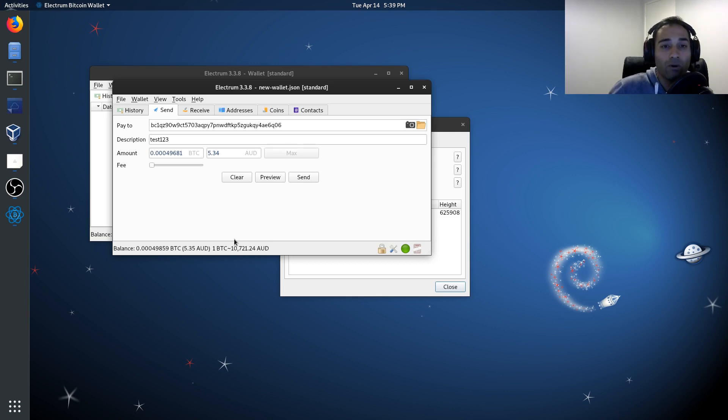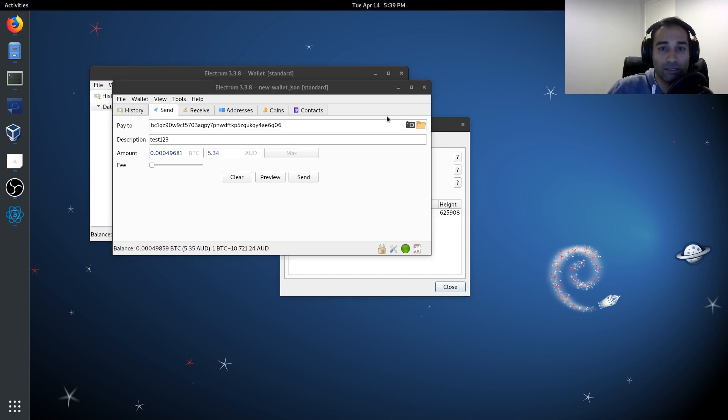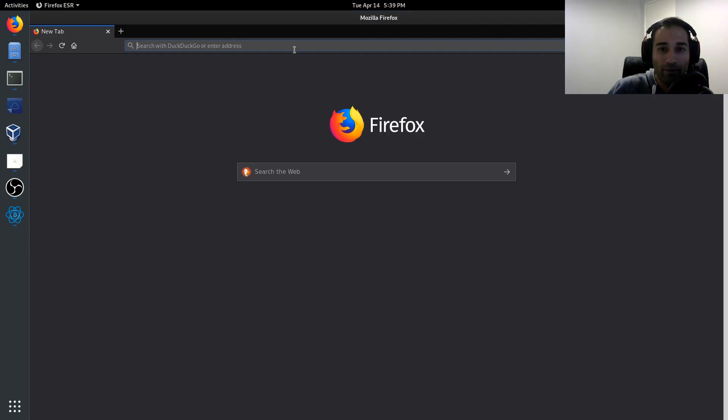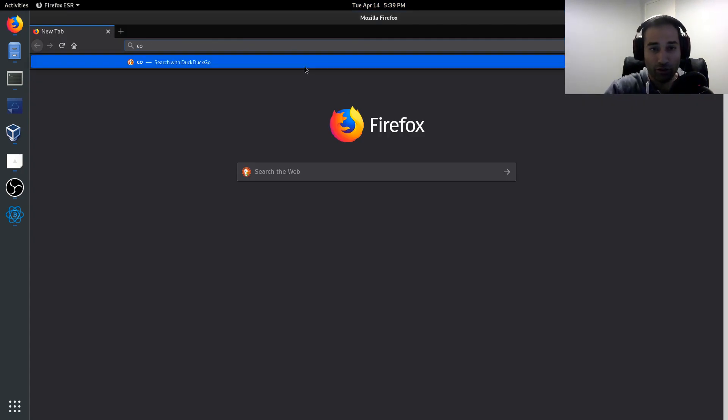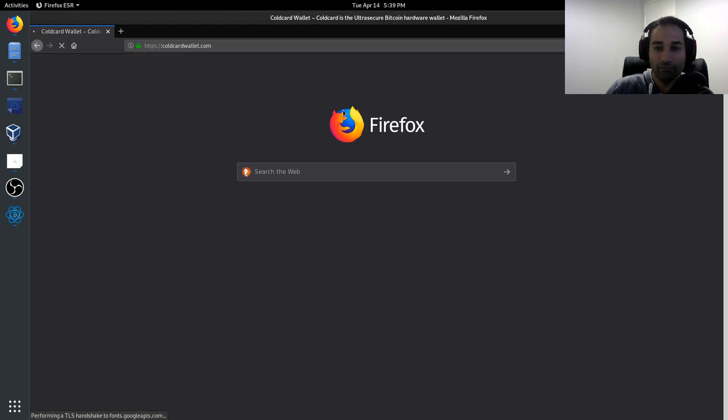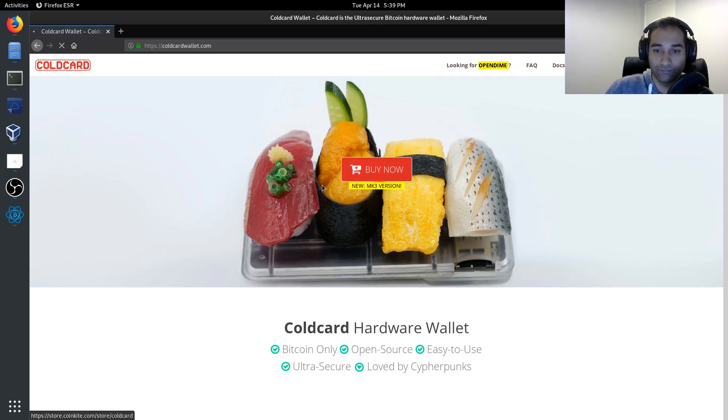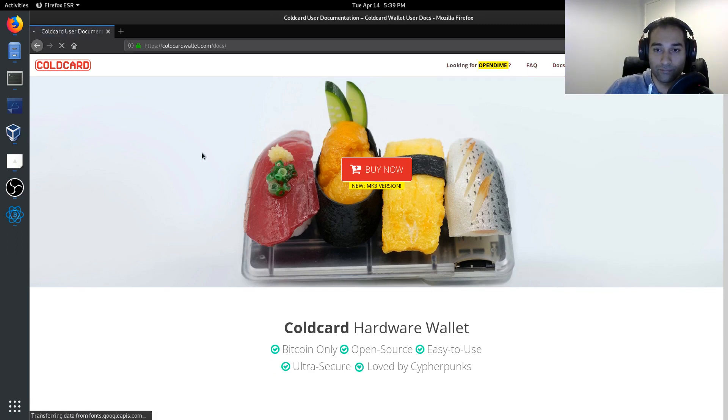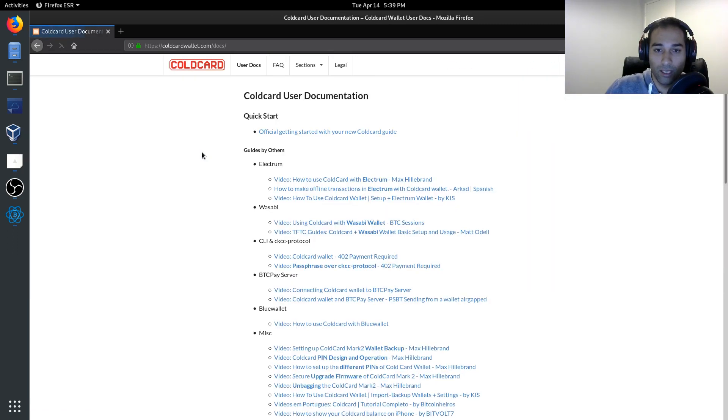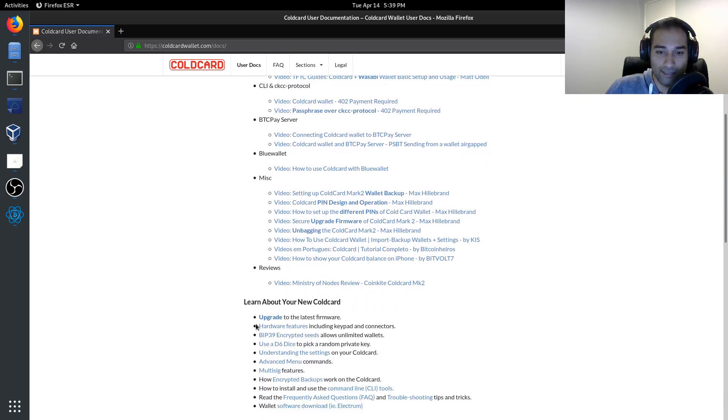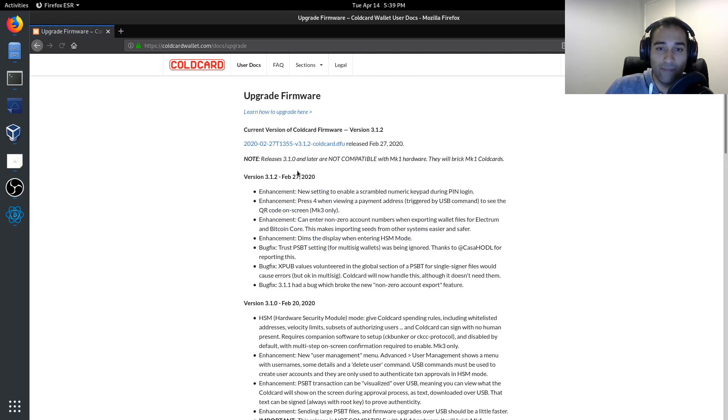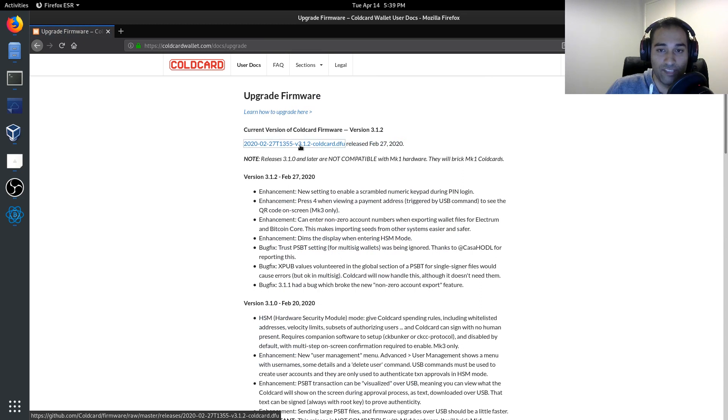Now, the next thing that you'll probably want to do is upgrade your firmware when a firmware release comes out. So the way that we would do that is open up your browser and just go to coldcardwallet.com. We'll go to the docs and we'll scroll down and say here, upgrade to the latest firmware. So we'll click on that. And then we'll download this DFU file.